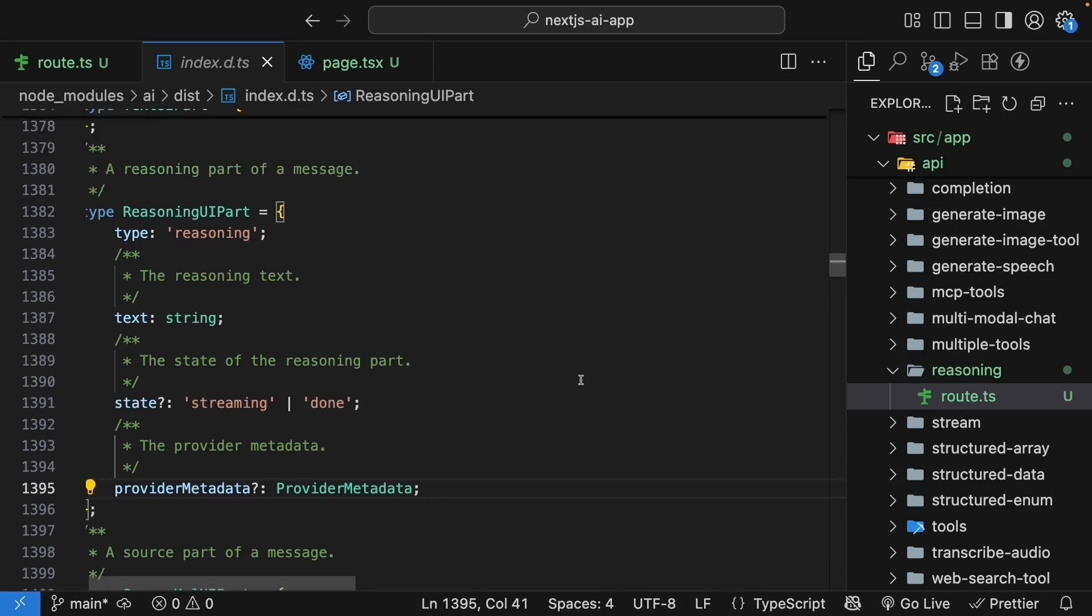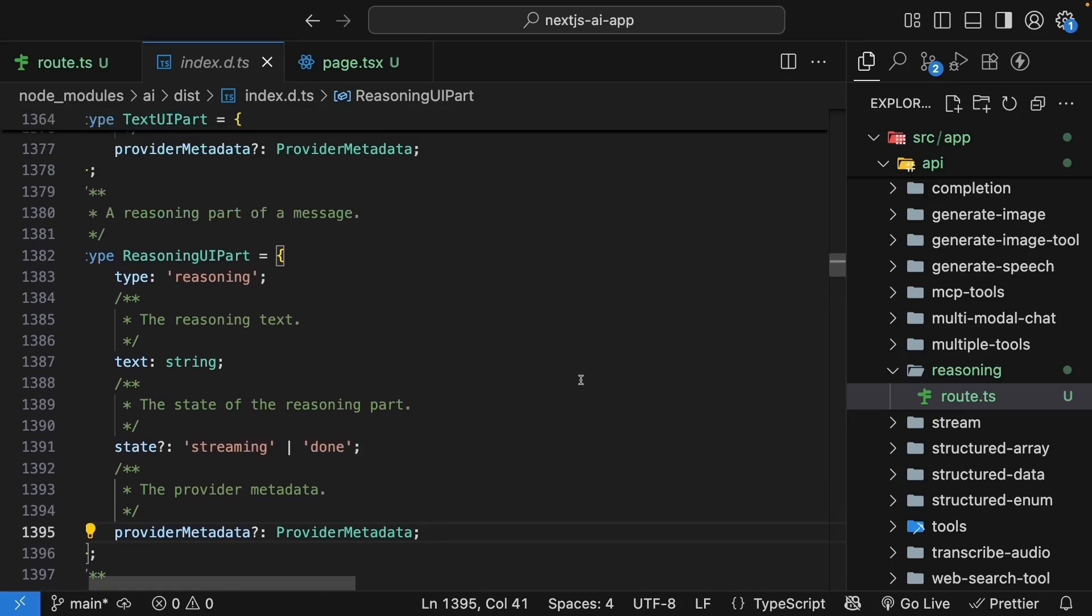These reasoning parts appear before the text parts in the message, showing you what the AI thought before giving its answer. Let's see how we can extract and display these reasoning parts in the UI.